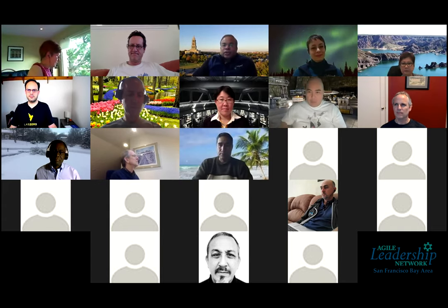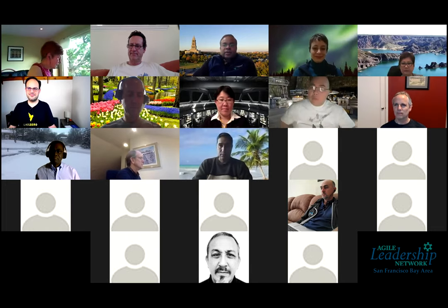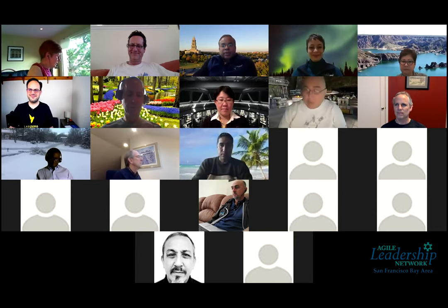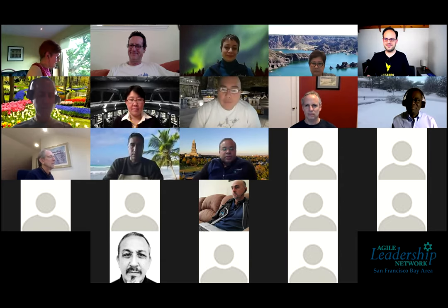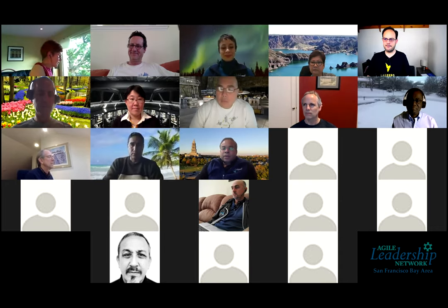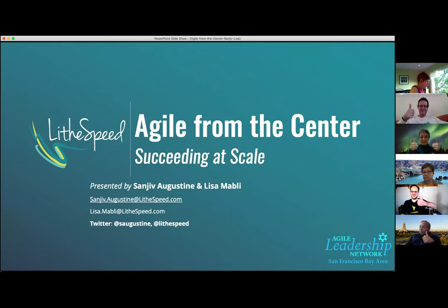All right, thank you so much, appreciate that, and welcome everybody once again. We're going to do some baton passing of our own, and that is my co-presenter today, Lisa Mamley. Let me share my screen first so you can get our presentation for today. Give me a quick visual thumbs up if you can see the PowerPoint presentation. Fantastic.